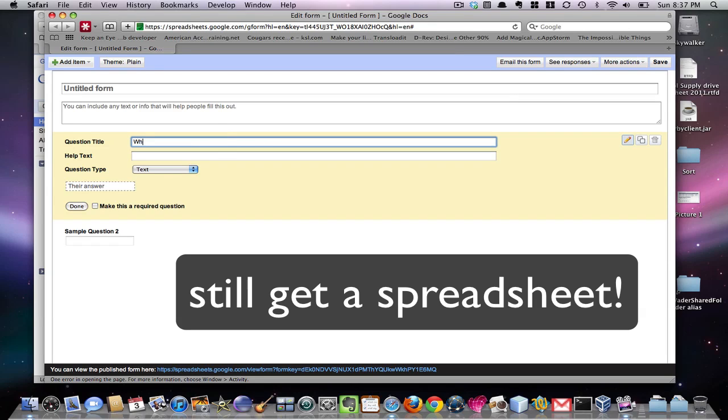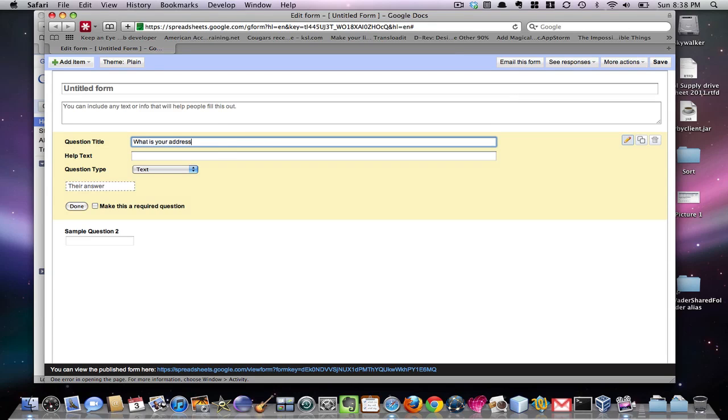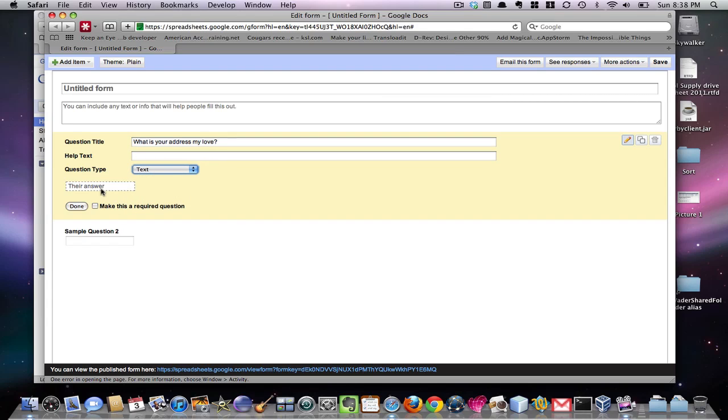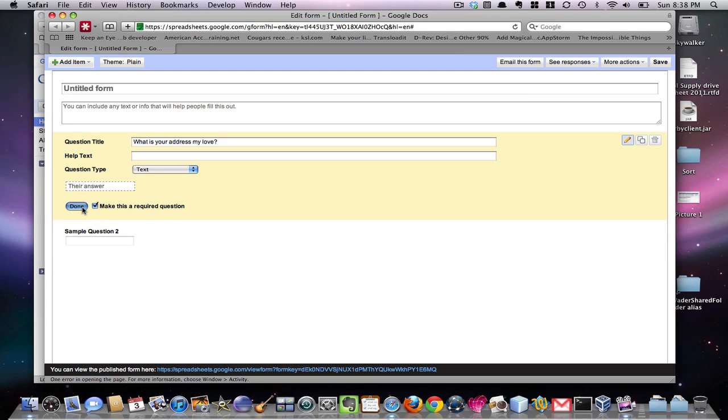So for example, what is your address, my love? And then it's got to be text. Okay, their answer's going to be here. Make this a required question. Sample question number two. Let's do that one. Done.